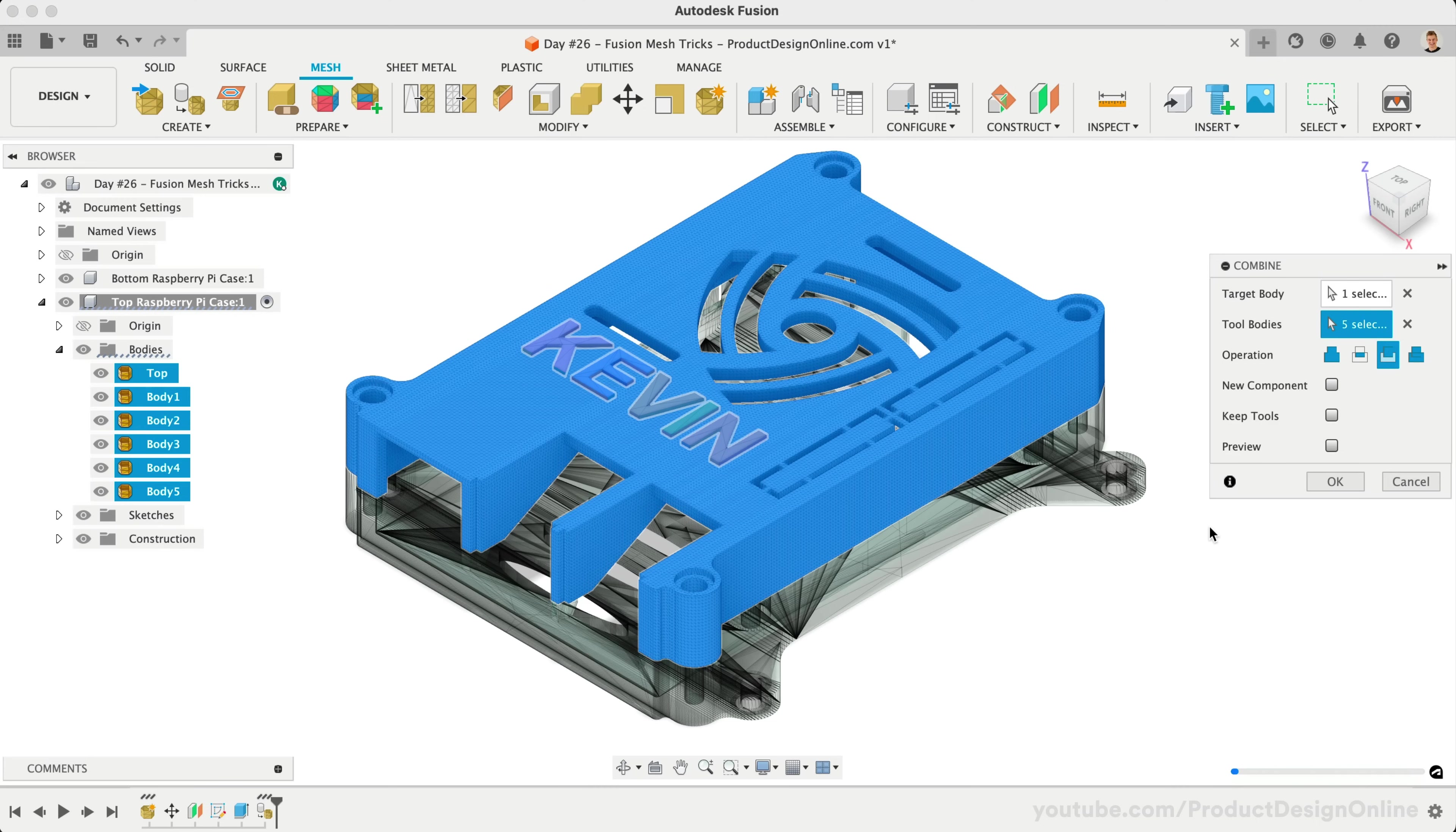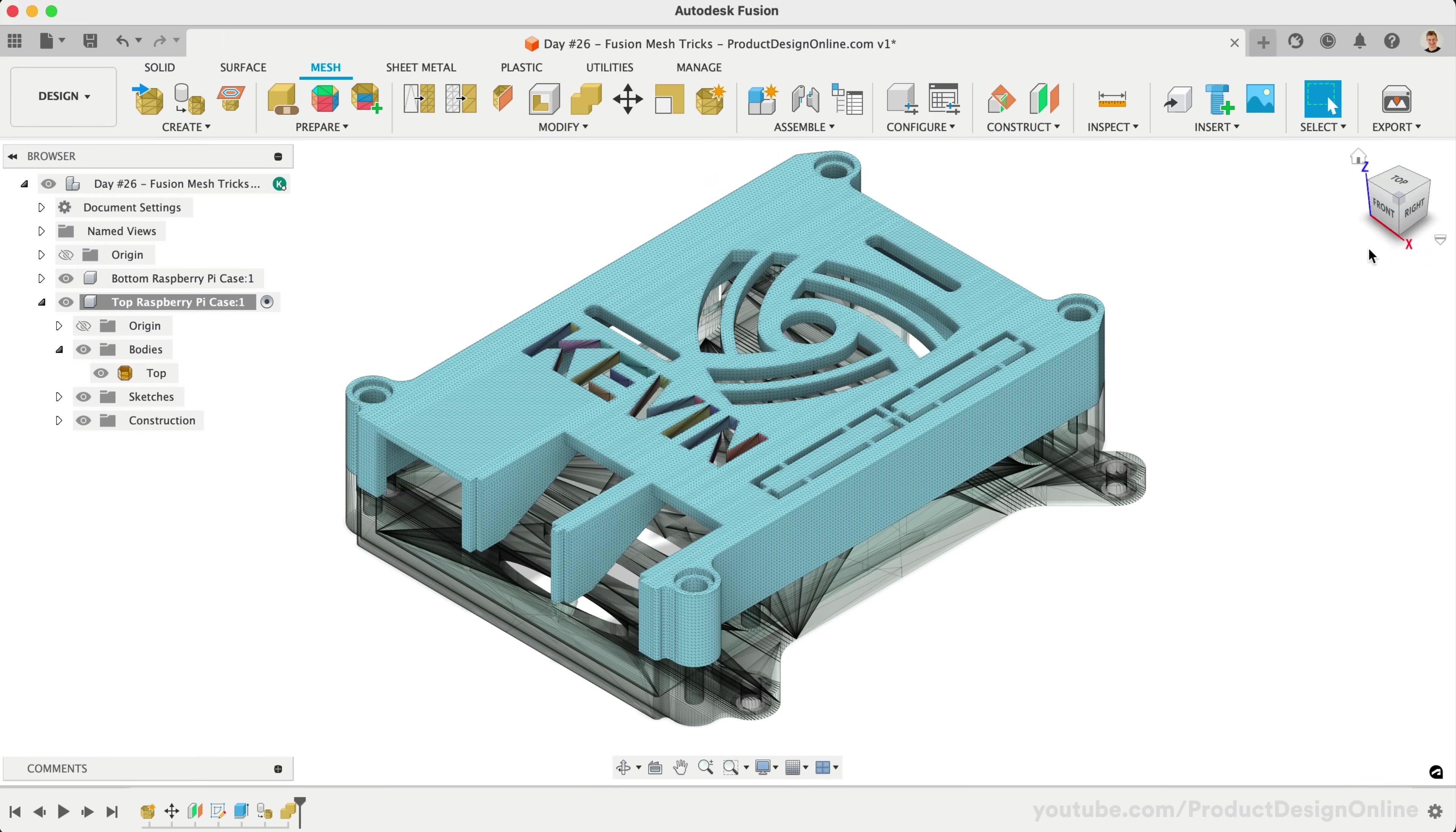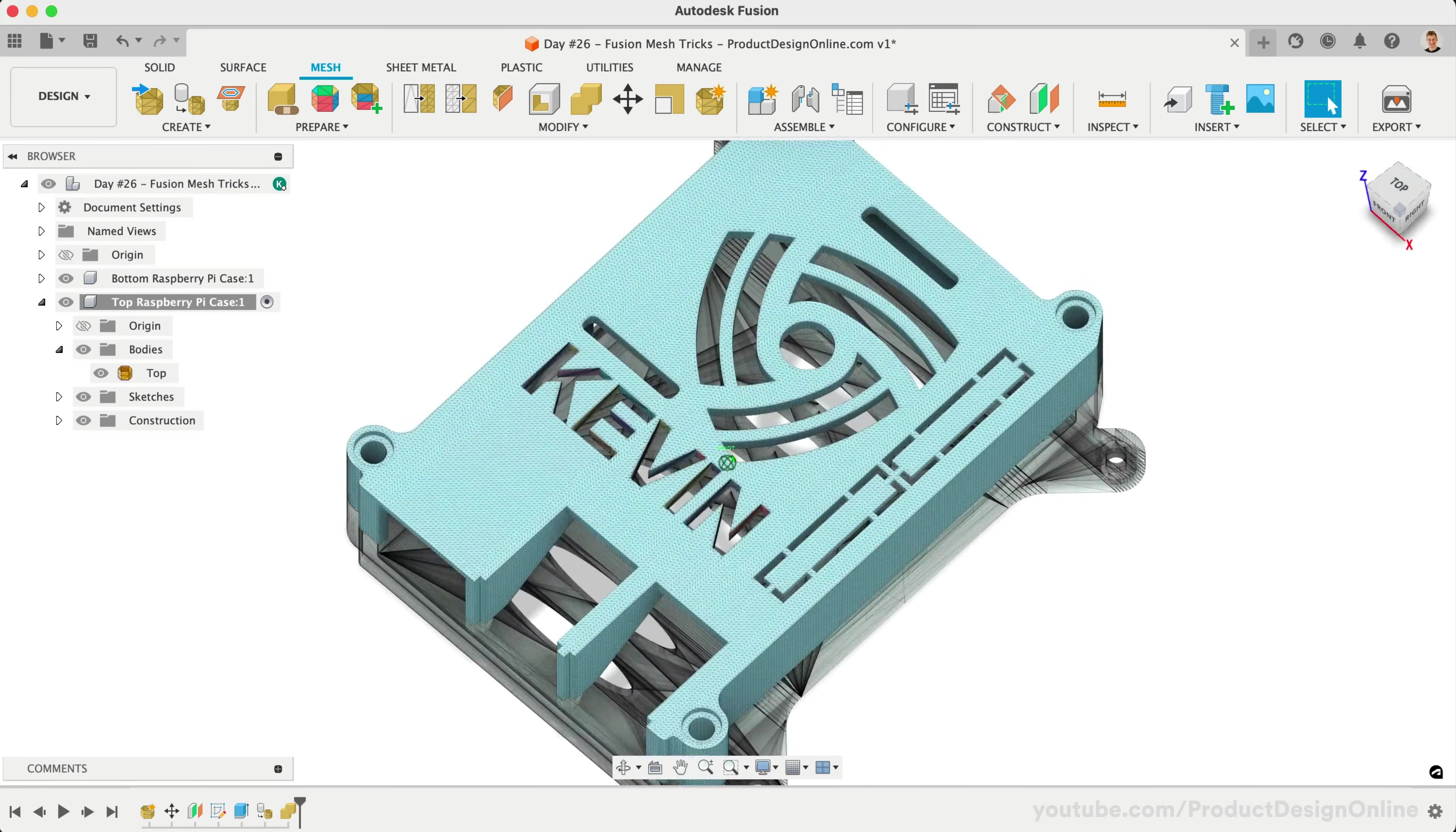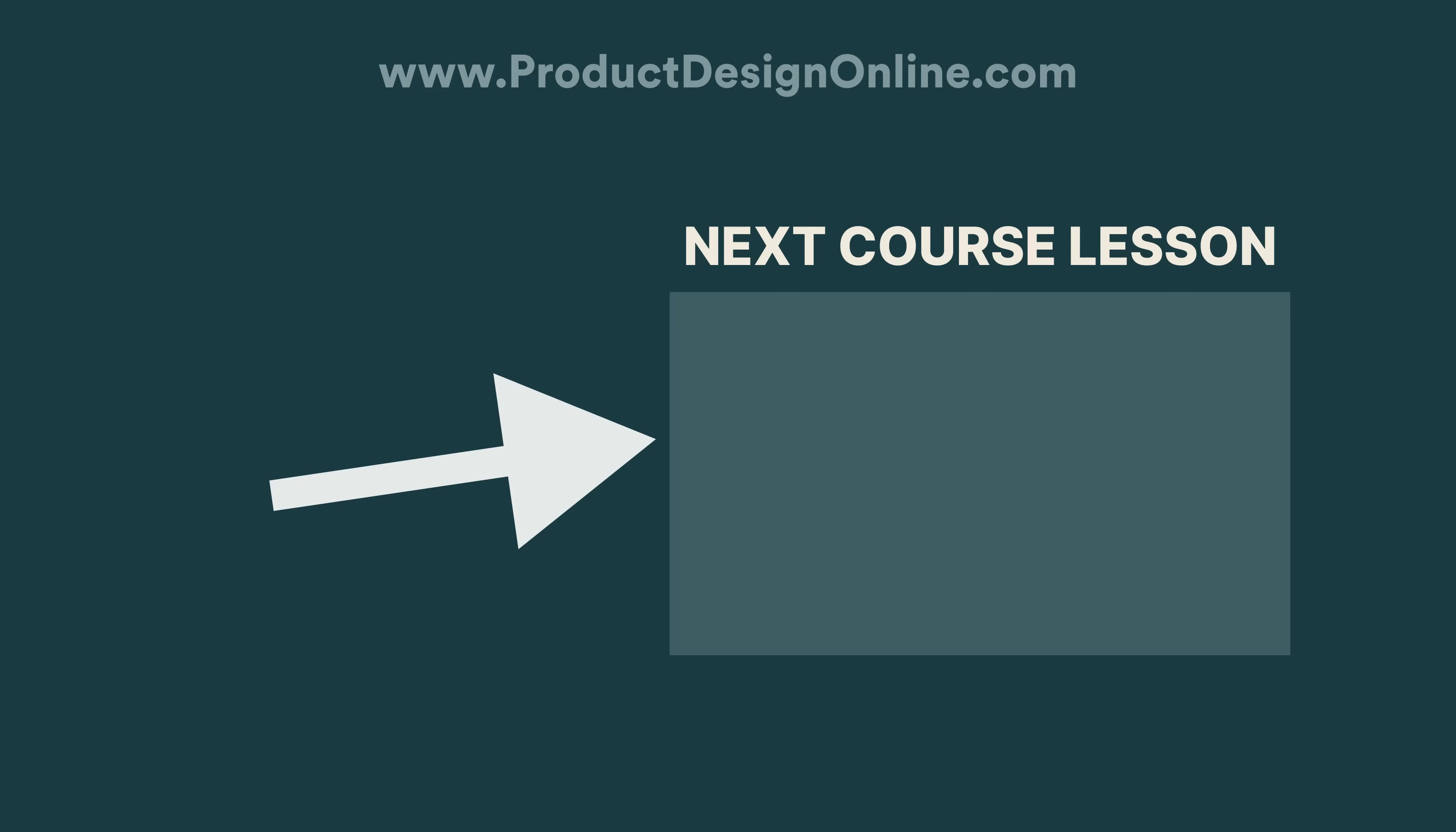Keep in mind that these workflows have endless possibilities, and will depend heavily on your design and objective. I encourage you to continue experimenting with Fusion's mesh tools. You'll find it to be a great alternative to having to convert files to a solid body. I'll see you on day number 27, where we'll take an introductory look at Autodesk Fusion's T-Spline tools.